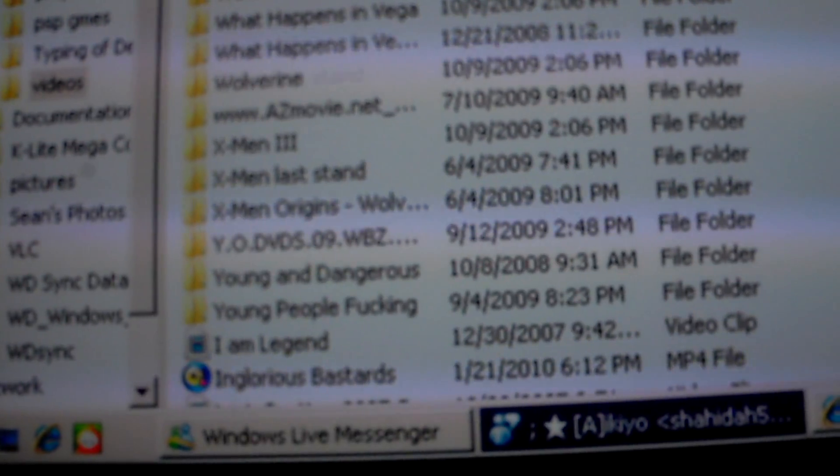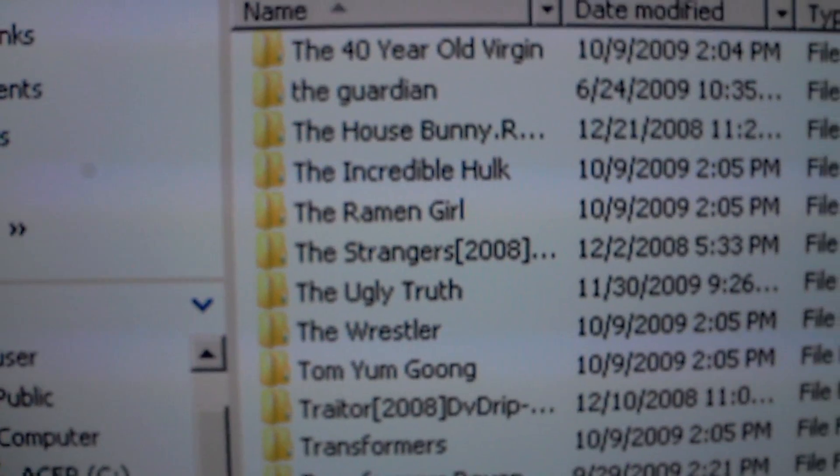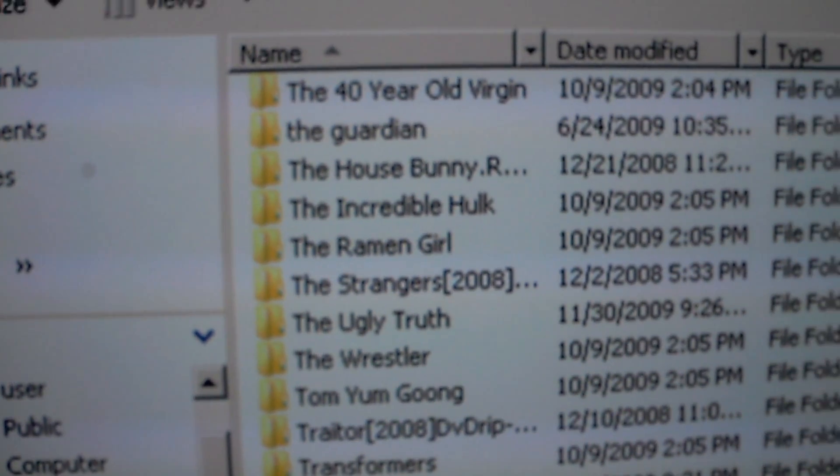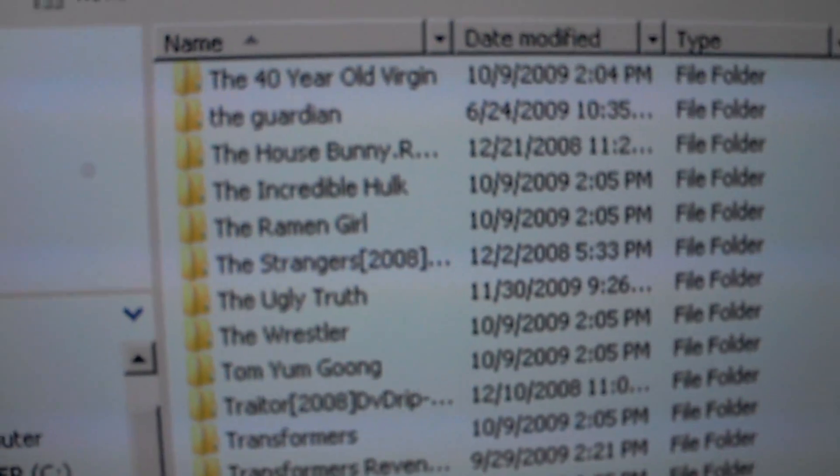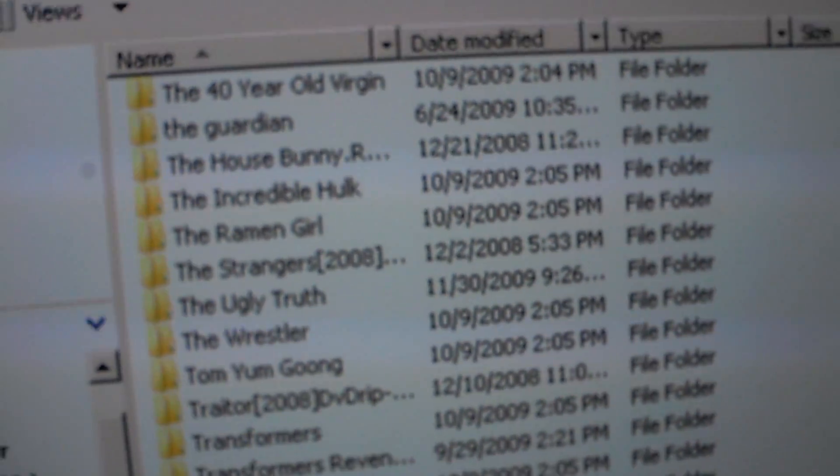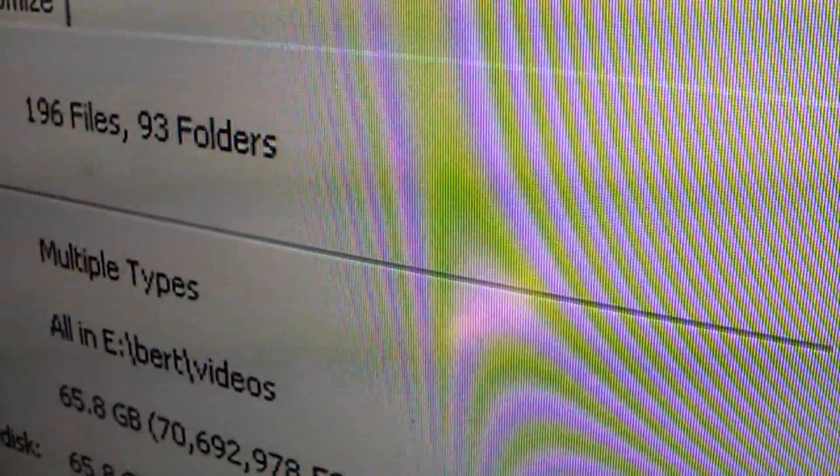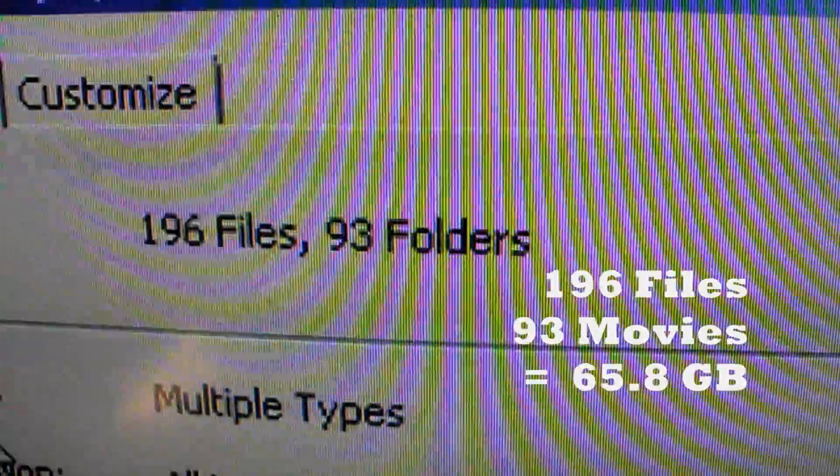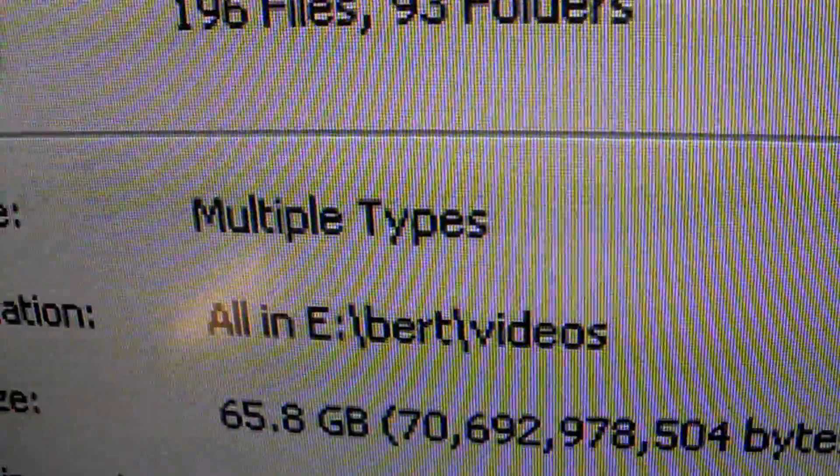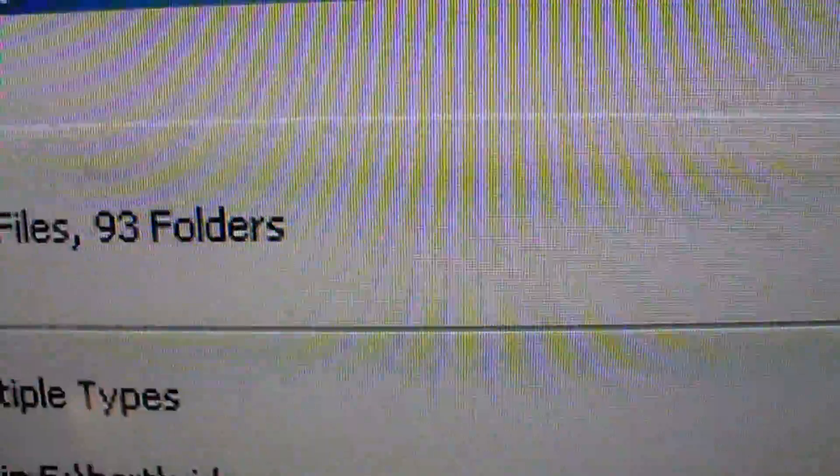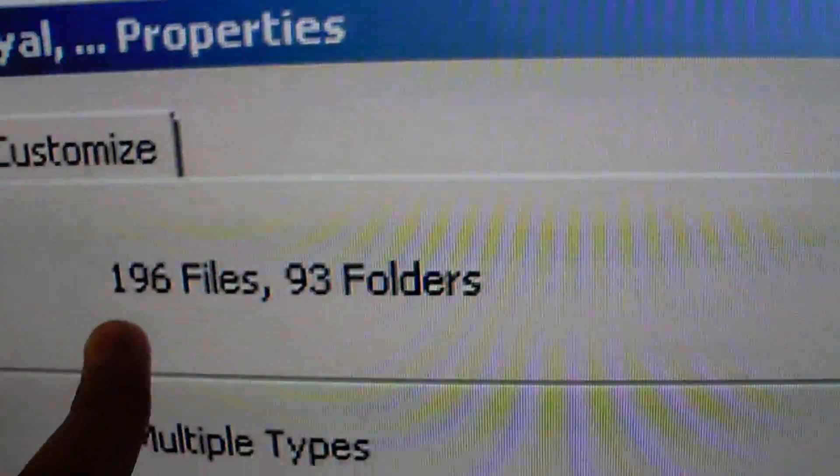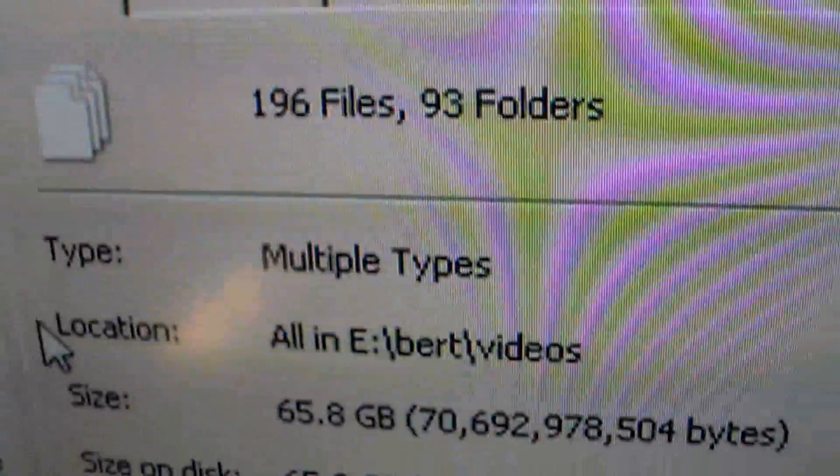This is what I have. Let me pause while I check the calculation of the memory. As you can see, it's 196 files and 93 folders. I have 93 movies and 196 files, customized stuff.